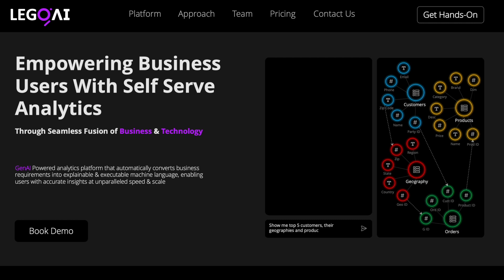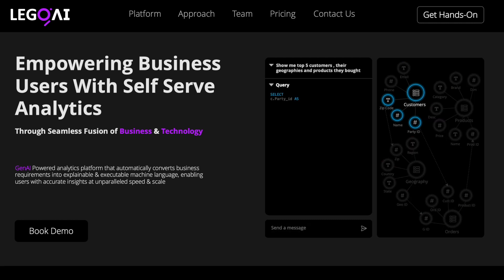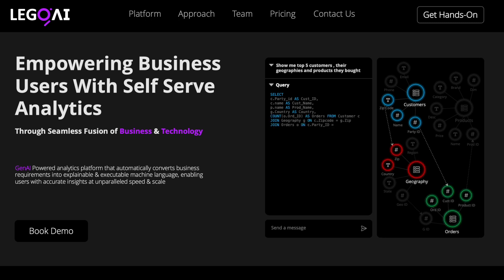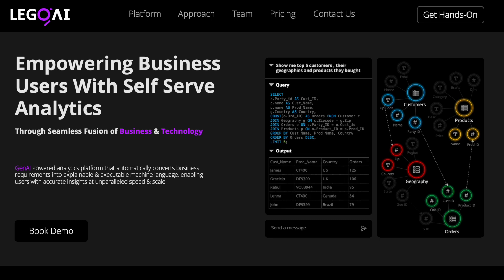This is a video of how Ontolite works. Ontolite is a Gen AI-powered analytics platform that automatically converts business requirements into explainable and executable machine language, empowering business users with self-serve analytics.